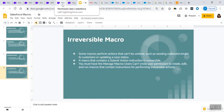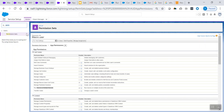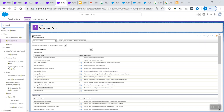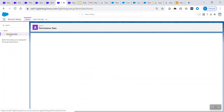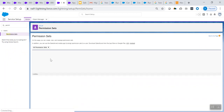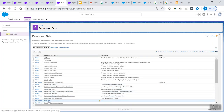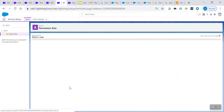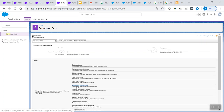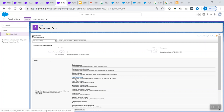I'm opening my Salesforce Lightning developer org. Let me go to my permission set, because I went ahead and created a permission set called 'Macro User Permission Set,' wherein I enabled those two permissions. This is the permission set called Macro User. If users need those permissions, you have to assign this particular permission set to the users.